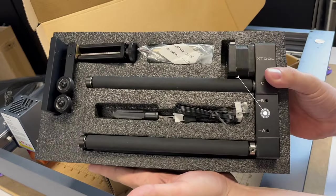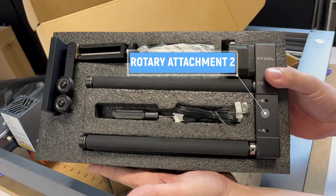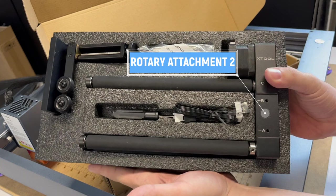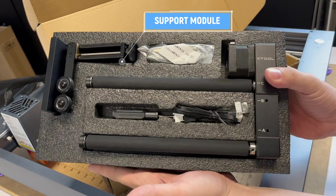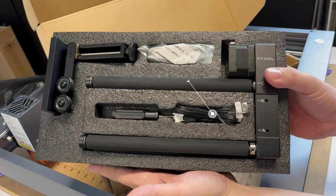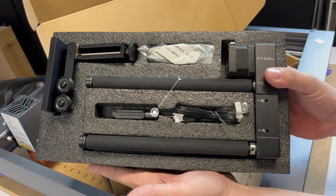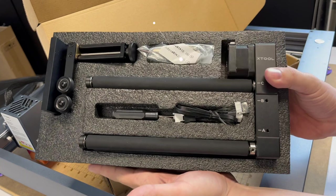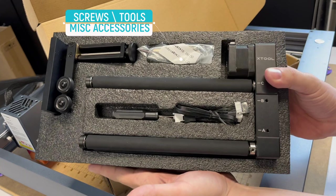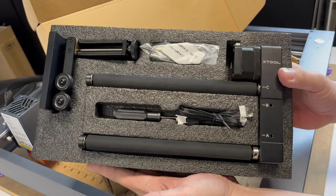Final layer is the Rotary Attachment Version 2. Then we have the support module. We have the connection cable and adapters. Then we have a 2.5 millimeter hex key or allen key. Then we have screws, tools, and miscellaneous accessories.